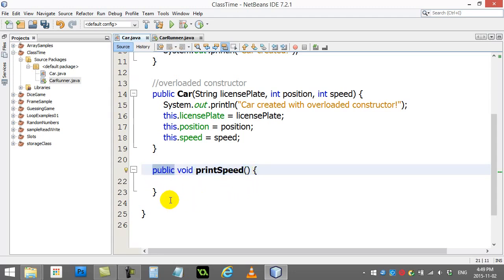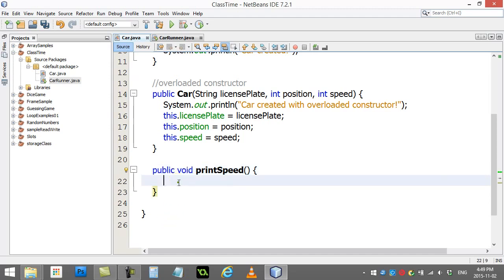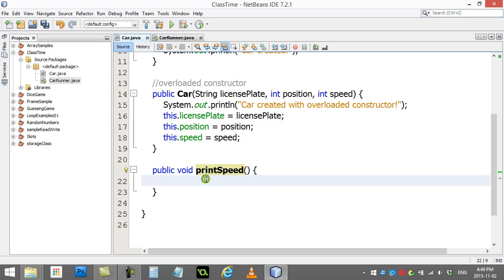Public, we'll explain a little later, and void, we'll explain a little later. So for now, public void, name of the method. And this is going to be a very simple method.